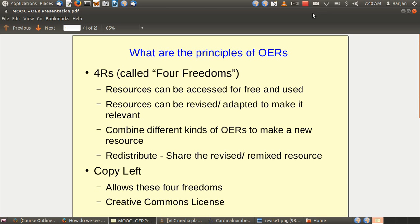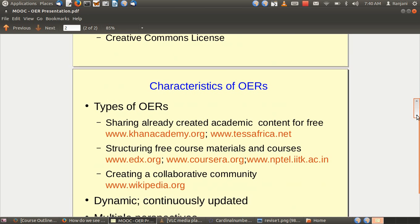To allow for these 4 freedoms, the OER or the resource must be shared under a Creative Commons license which allows these 4 freedoms. In week 2, we have already discussed and learnt about the various forms of Creative Commons license that can be adopted for the OER that you create.